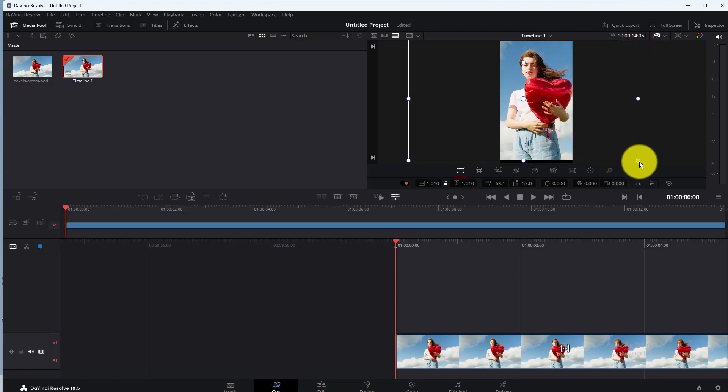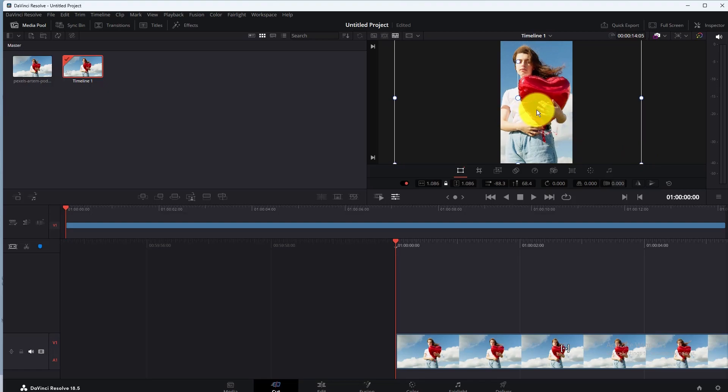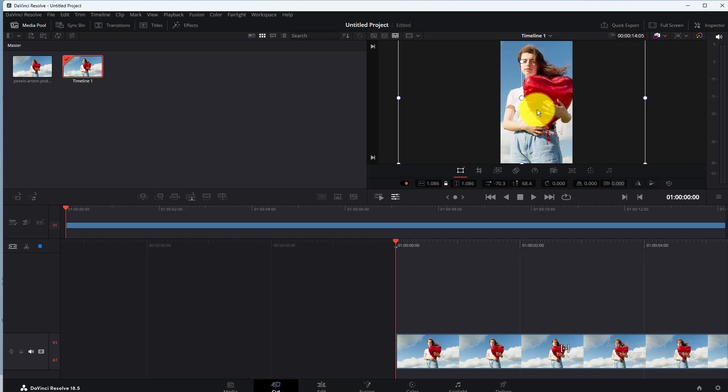That's it. This is how you can change video resolution in DaVinci Resolve. If you found this video helpful, please like this video and subscribe us for more.